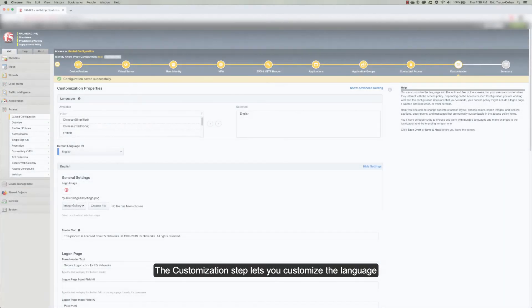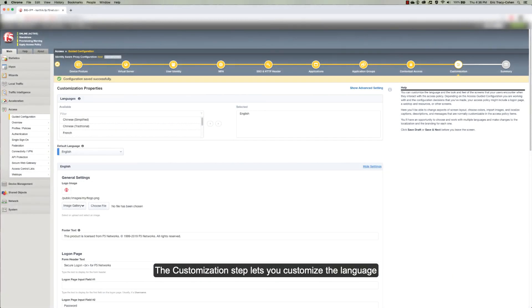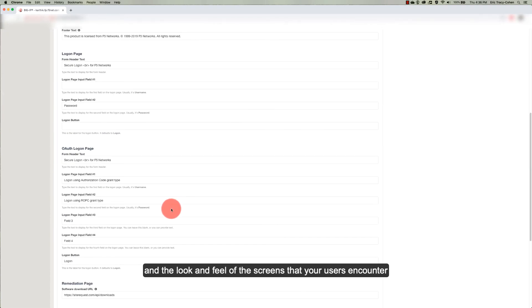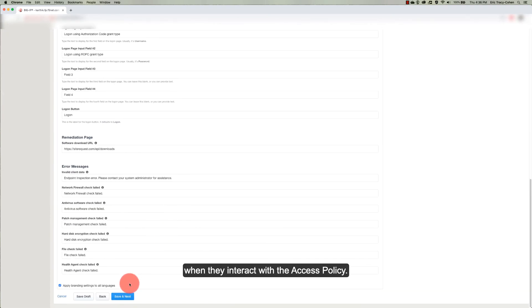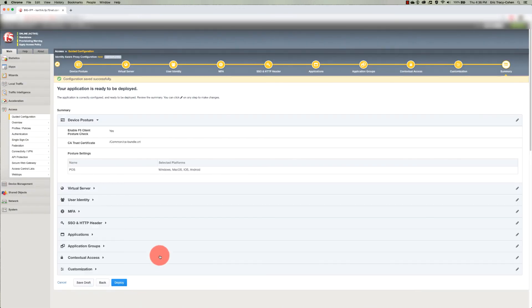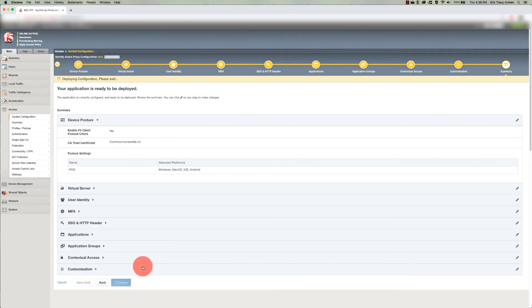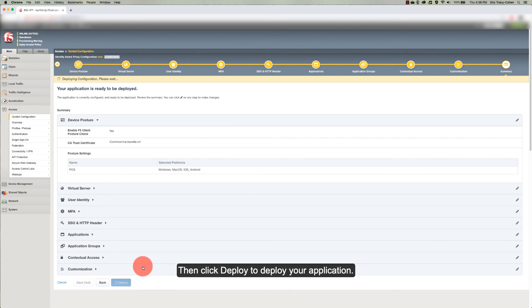The customization step lets you customize the language and the look and feel of the screens that your users encounter when they interact with the access policy. Here on the summary screen, you can review and edit your selections. And then click Deploy to deploy your application.